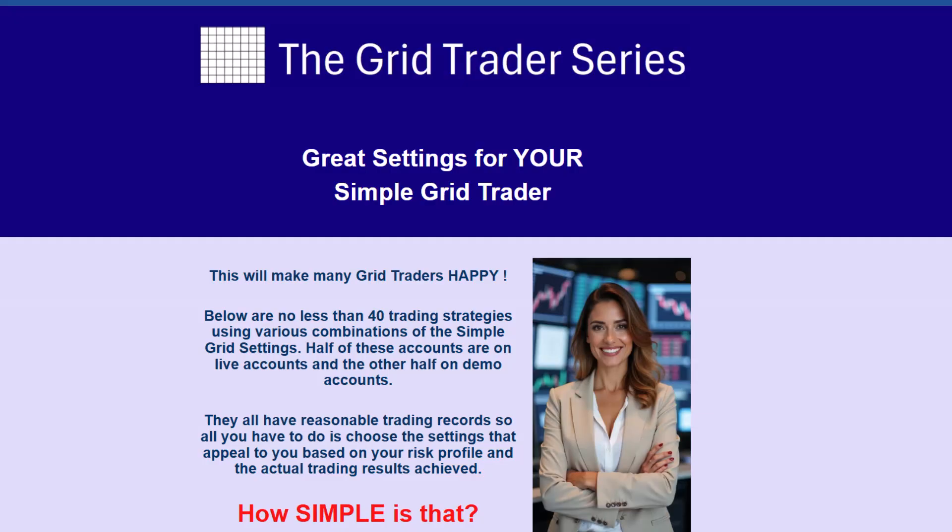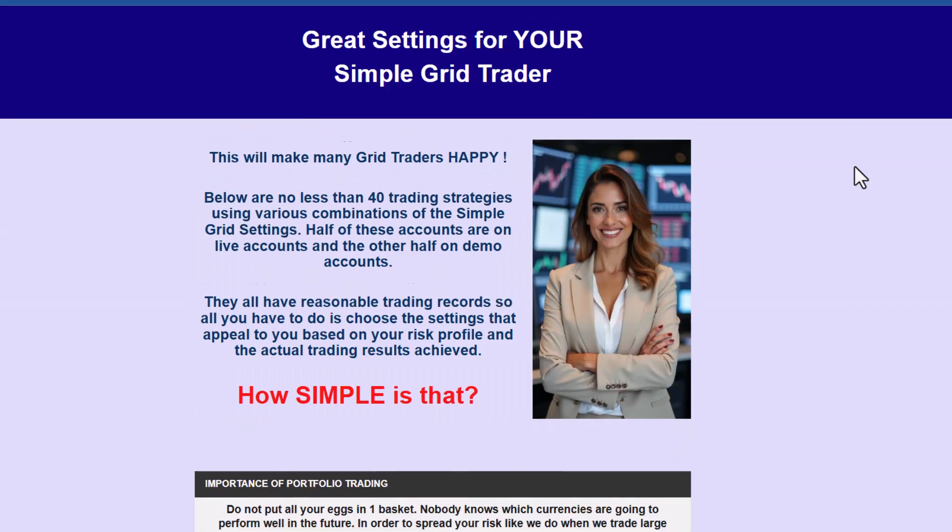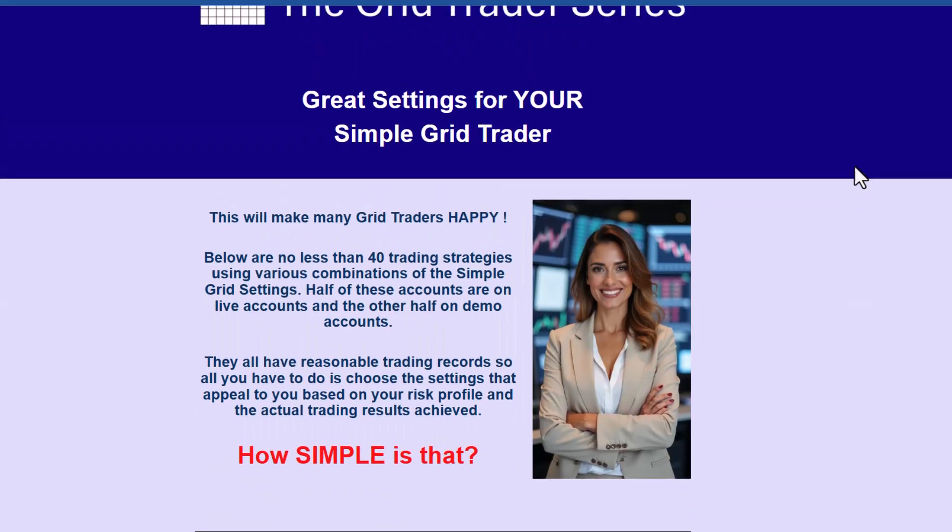Hi everybody, Alex the Boy here from Expert Forex. In this video I'm going to show you how to import trading information from FX Blue into an Excel spreadsheet and then how to manipulate that information. As an example, I'm going to use our Grid Traders Series settings and go to the settings page.